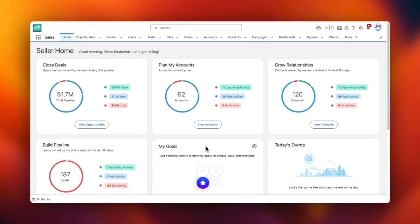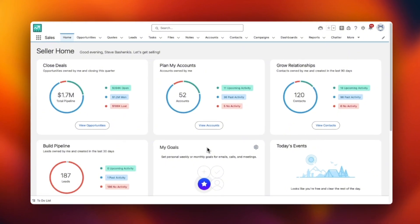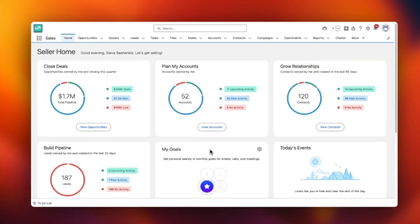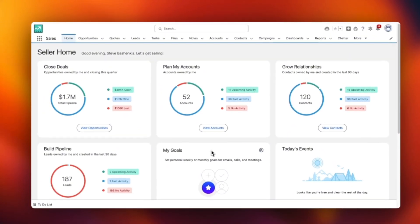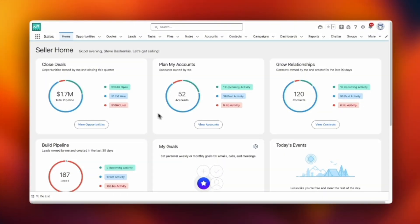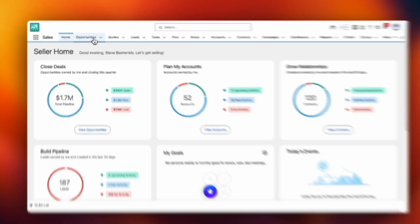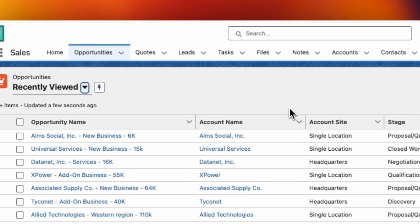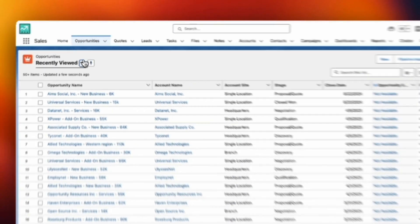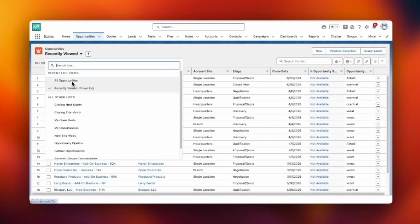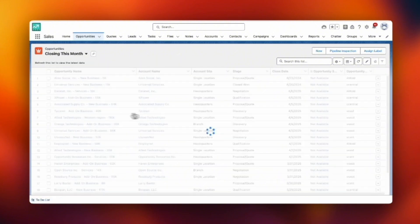Today we're going to take a look at a new feature called Pipeline Inspection. At Demand Chain we use this on a daily and weekly basis to manage our go-to-market activities. You find it in the Opportunities tab and when you go there you'll start looking at your normal list views that you've been accustomed to.